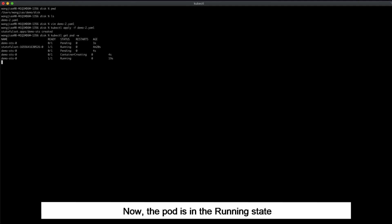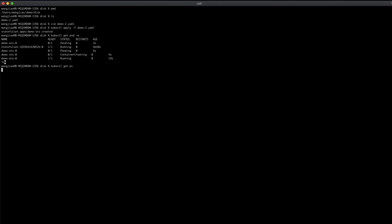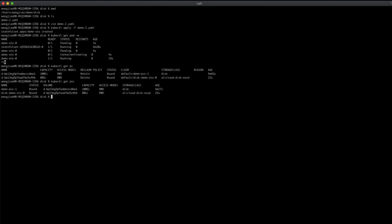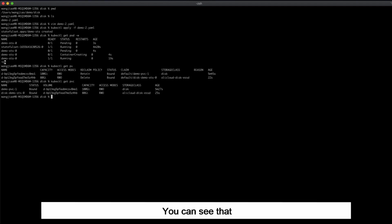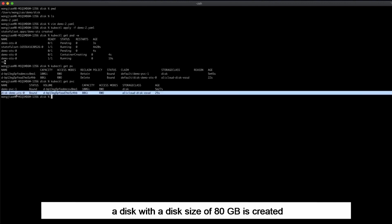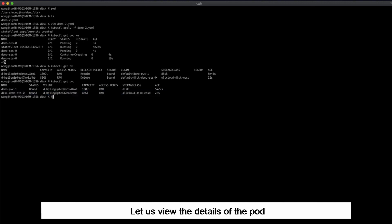Now the pod is in the running state. Let us look at the PVC. You can see that a disk with a disk size of 80 gigabytes is created. Let us view the details of the pod.